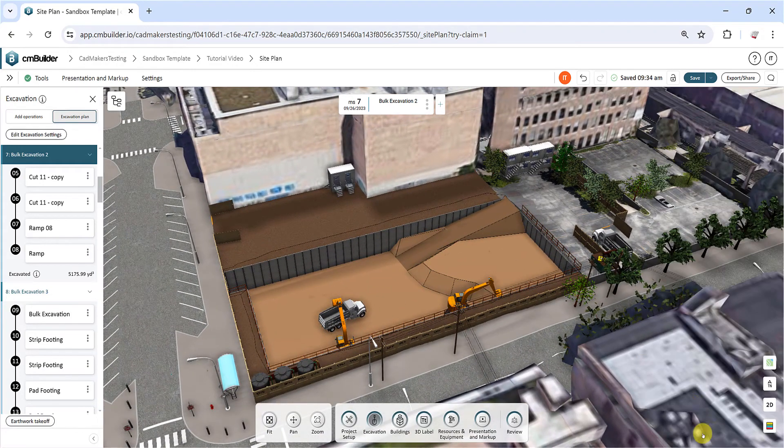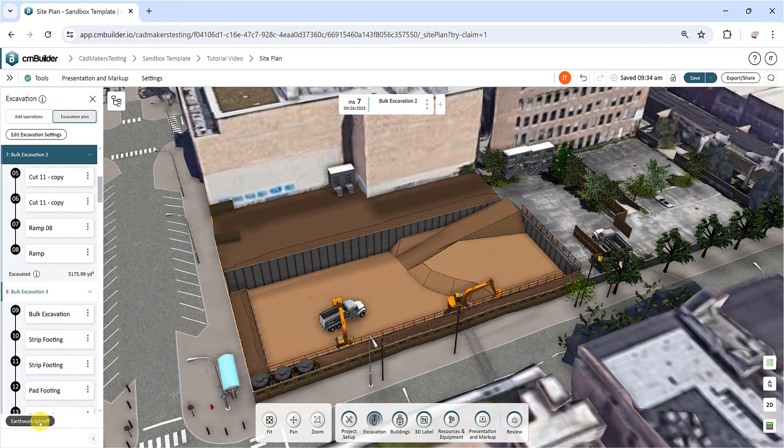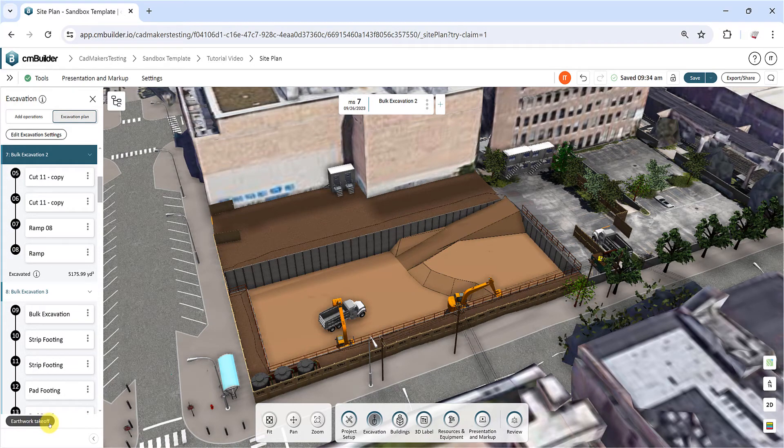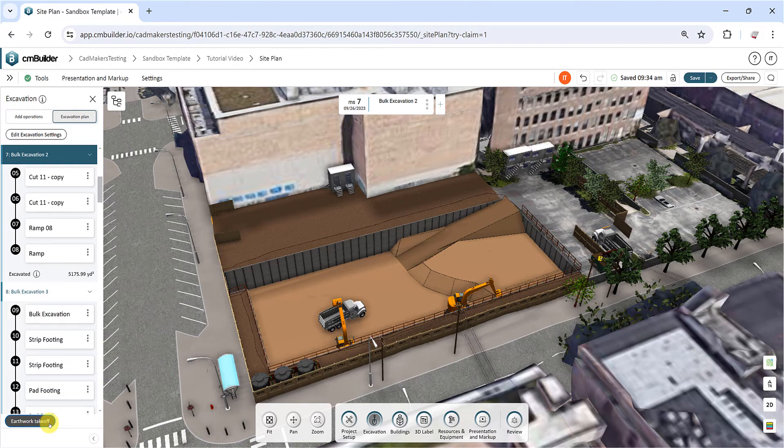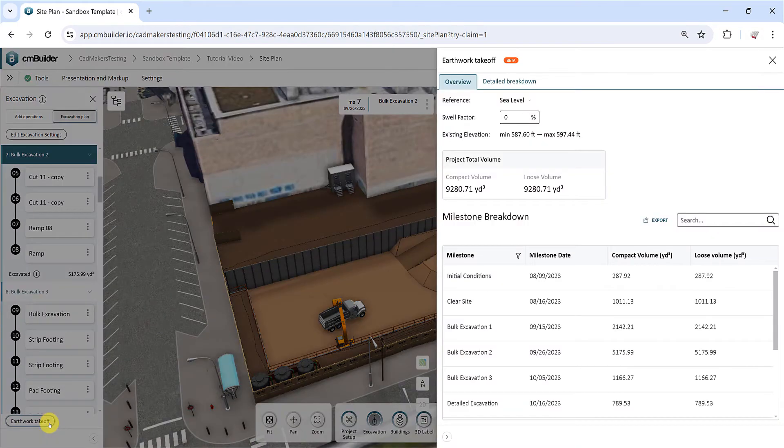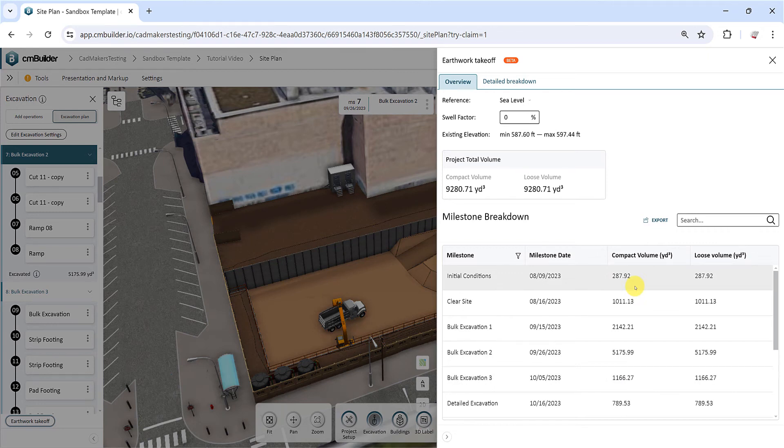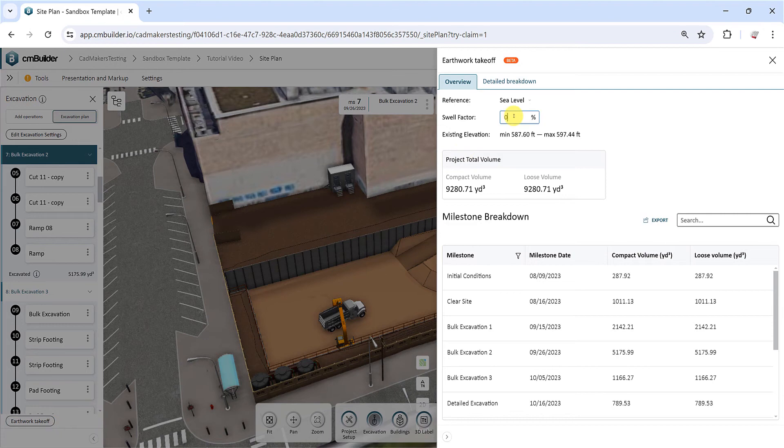Lastly, let's open the Earthwork Takeoff tool to view and export the excavation volumes for your simulation. This report compiles all operation volumes for each milestone in a table format, along with the total project quantities. You can enter a swell factor to calculate the compact and loose volumes based on your soil type.